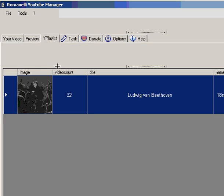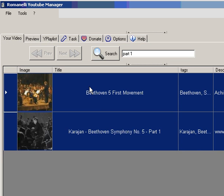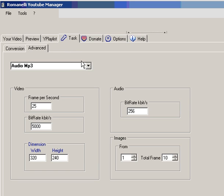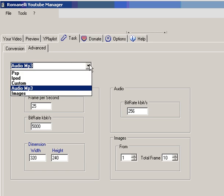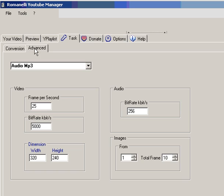And if you want to convert the video you have to select all video that you want to convert. And go in task and choose the format that you want. If you check make conversion, when you download the video a conversion will be affected. If you don't check it will not happen. We make a conversion and we choose audio mp3 and the bit rate for example 64.